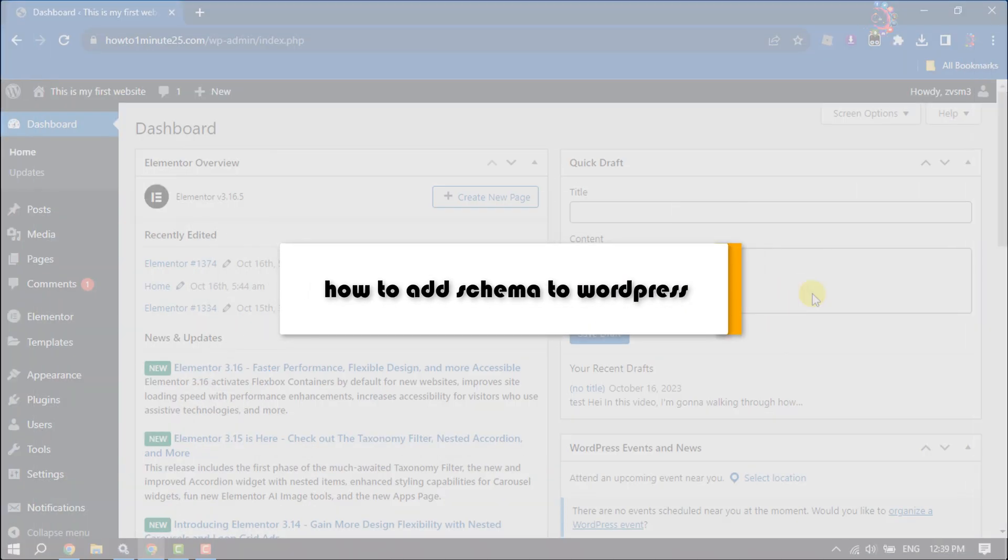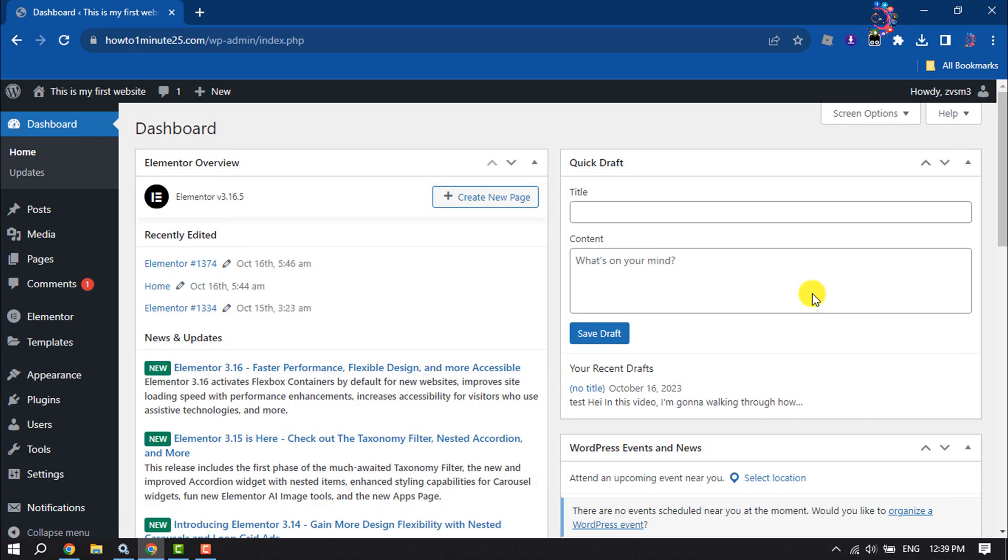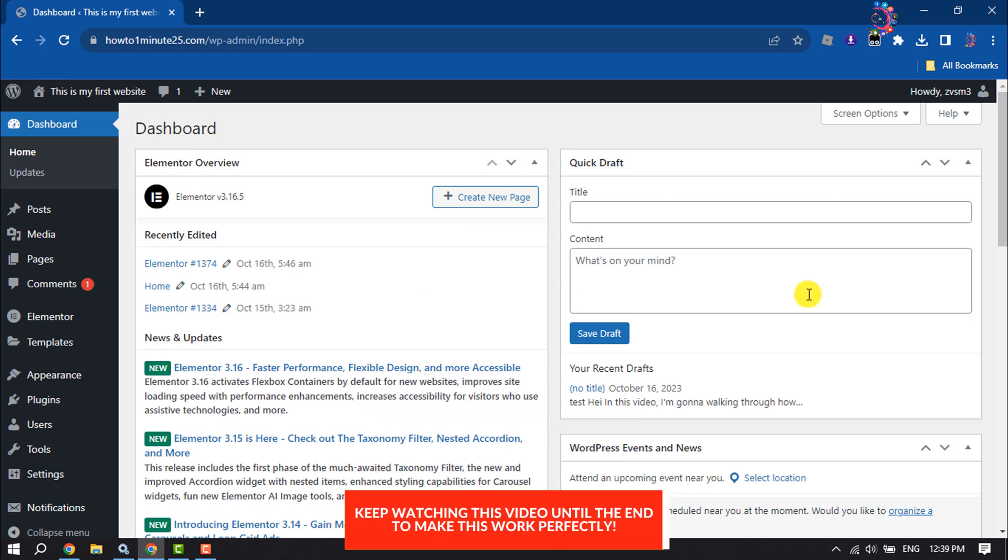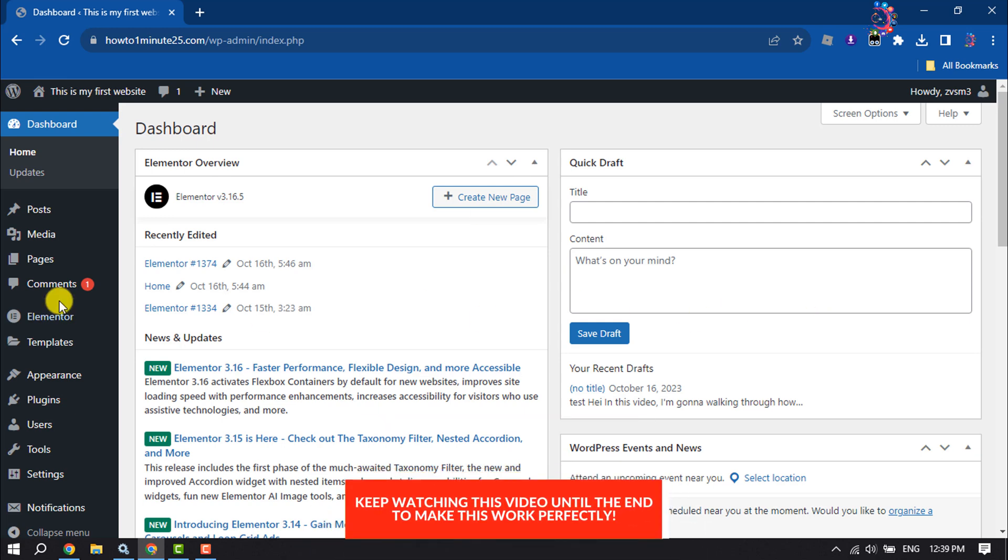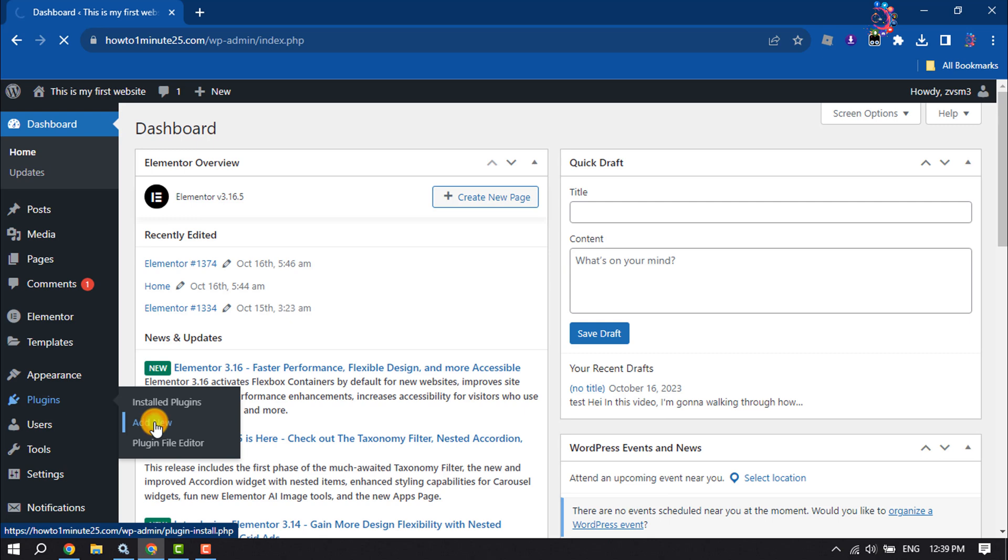This How To One Minute will show you how to add schema markup to a WordPress website. Follow this step-by-step guide. Go to your plugin section and click on Add New.